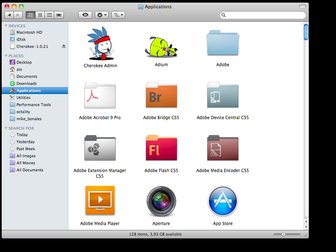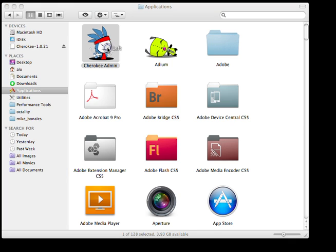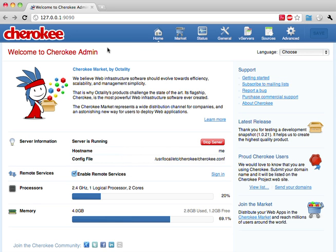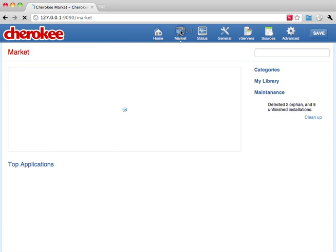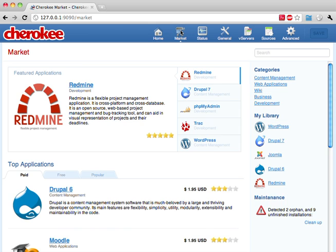Let's move on and launch CherokeeAdmin now. Every single configuration option of the server is tweaked from this GUI. There is no need to deal with plain text configuration files.